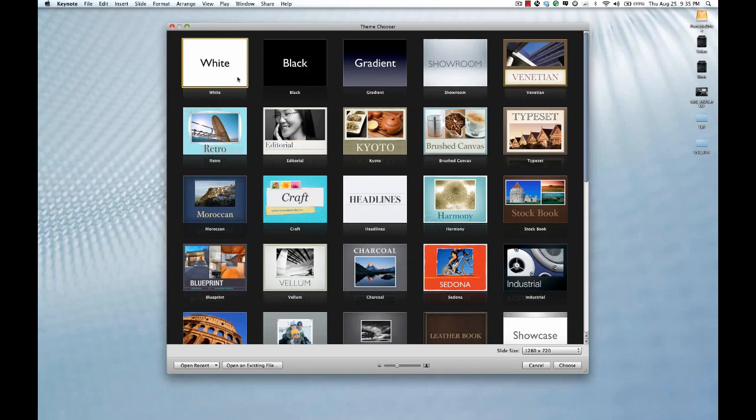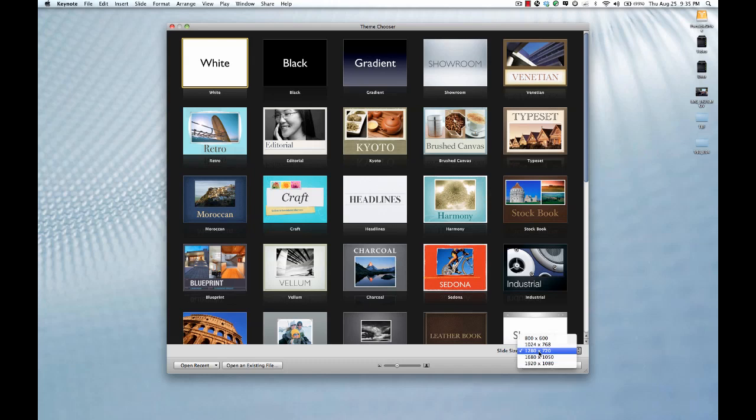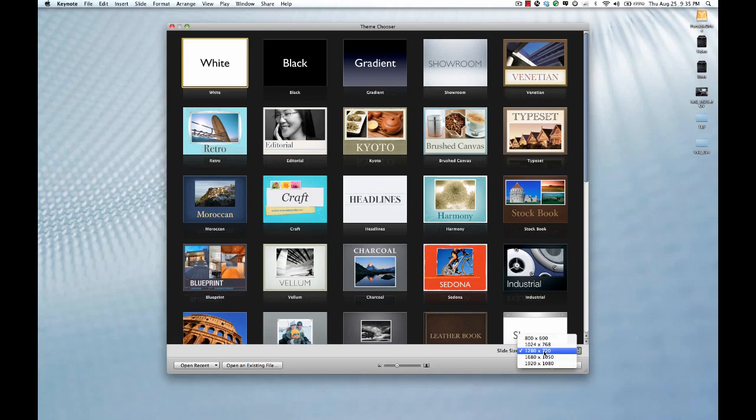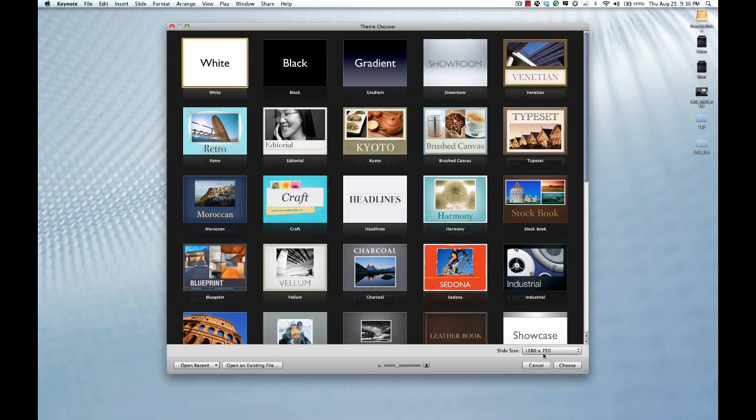And at this point we're going to choose a white template. You can use any template you want here. But one of the big things that I want you to be aware of is down here you can choose different sizes. These are standard screen resolution sizes. And one of them here is 720p which is essentially the lower end of HD. Generally I try to keep things in there. Make sure you choose a slide size that will work with the rest of your videos. All my videos I do at 1280 by 720.